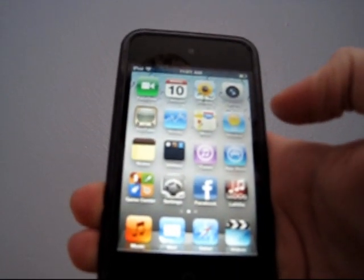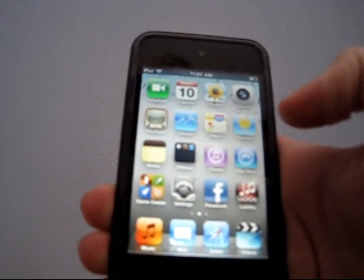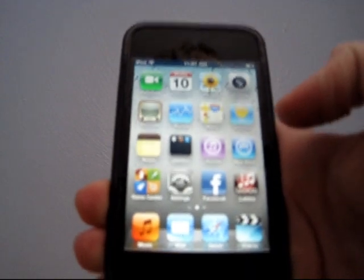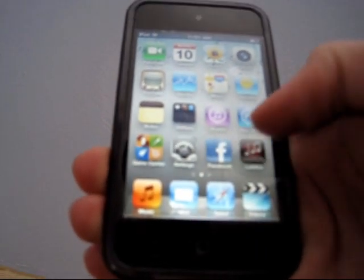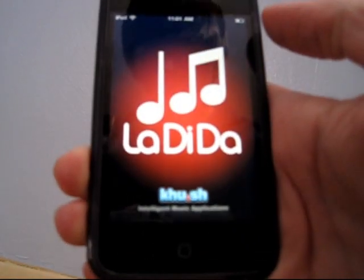And today I just wanted to do a quick review on a really cool app I got, it's called La-Di-Da, I'll just open it up here.